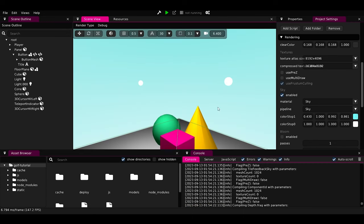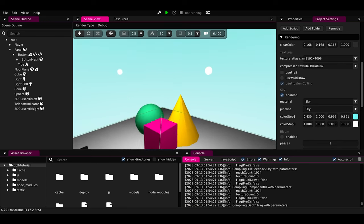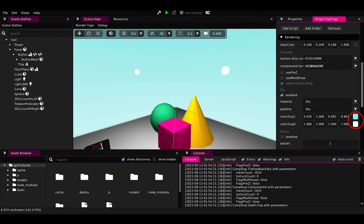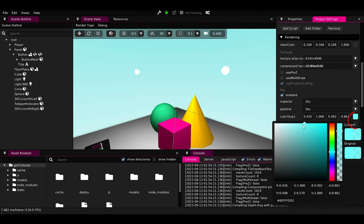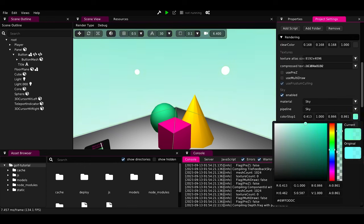But for now, we want the sky to be gradient instead. So from the sky pipeline settings, we will unselect textured and select gradient instead. See? Now we have our bright sky. We can change its colors from here and we can make it any color we want. Let's make it the default one. Wonderful.